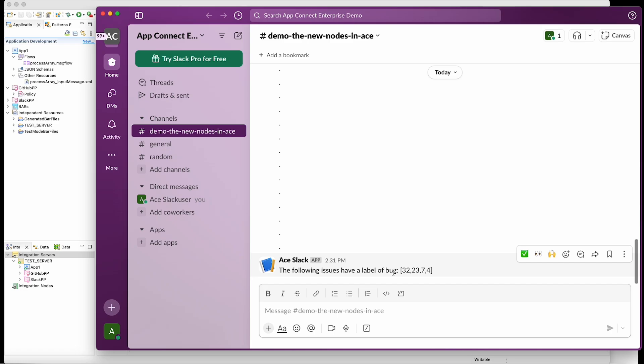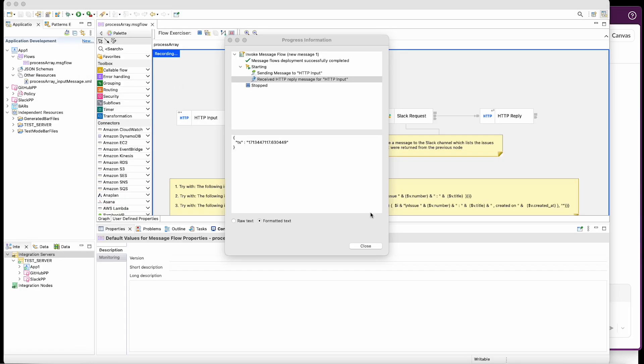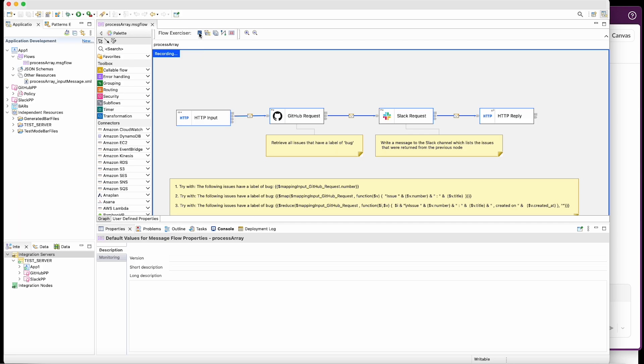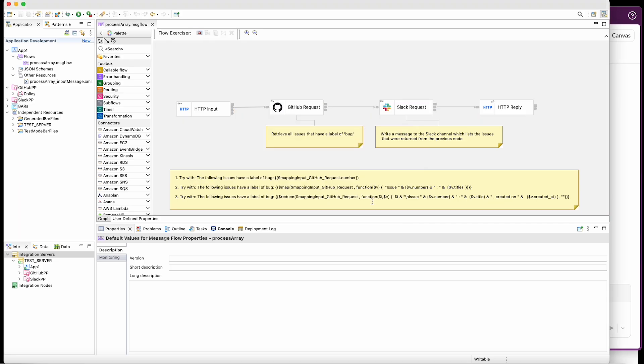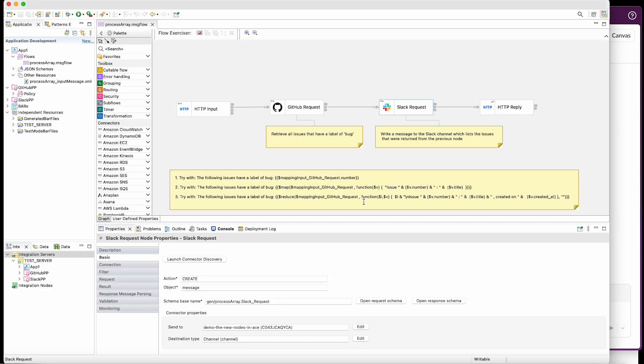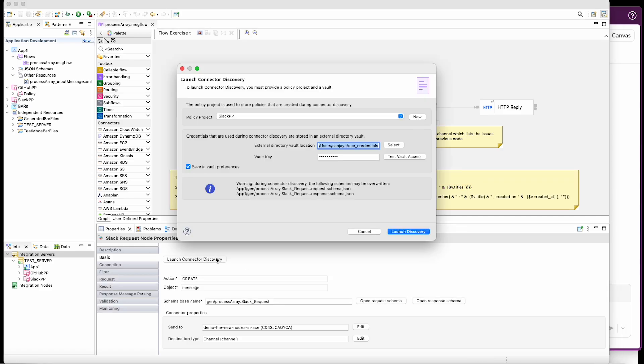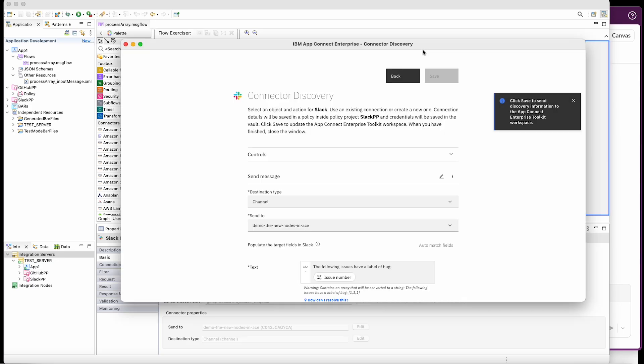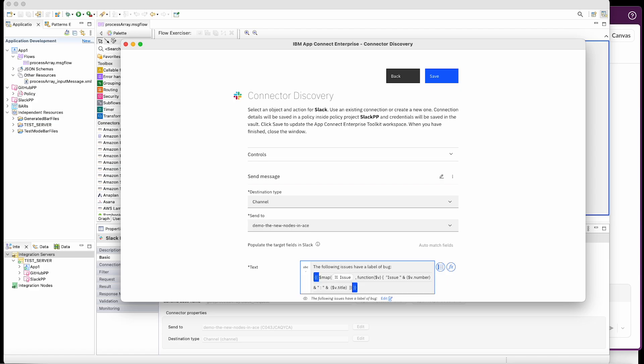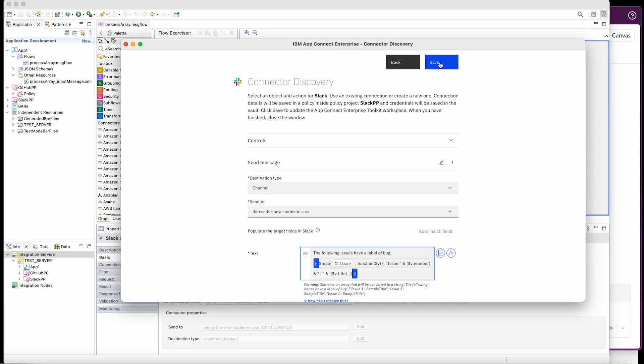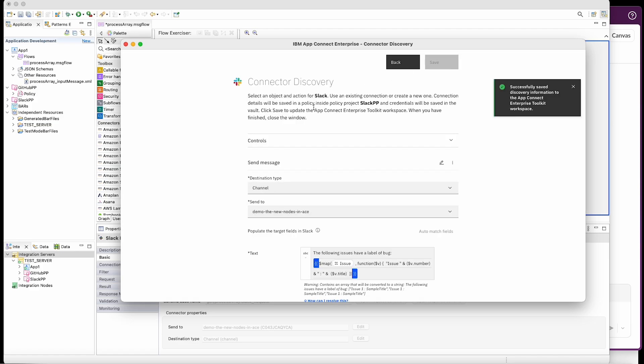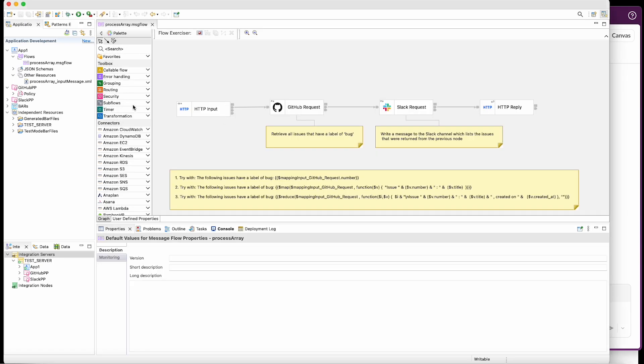So for the second attempt, I am going to use a map function, which is available in JSONata. It is this expression here, which is shown in the notes, and I'm going to use that in the configuration. So I'll just bring up the configuration pane again. And instead of just specifying the issue number, I'm going to use this expression here. So if I save that and close the pane and save the flow...